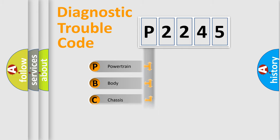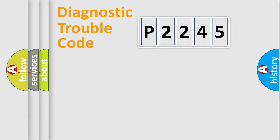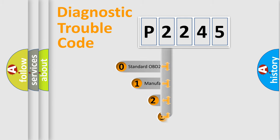Powertrain, body, chassis, network. This distribution is defined in the first character code.